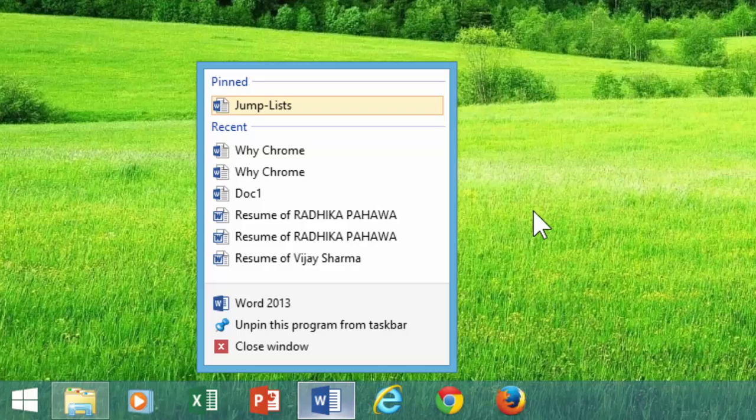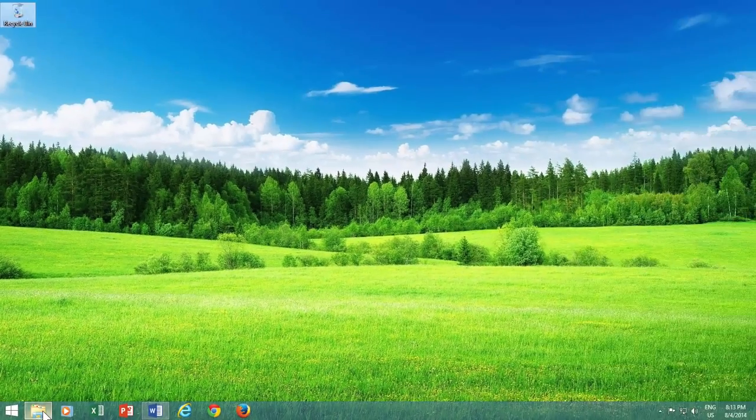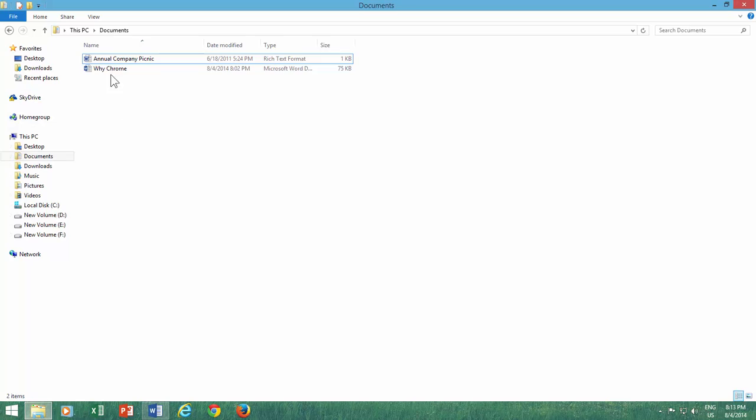You can also pin your favorite documents and folders just by dragging them onto the taskbar.